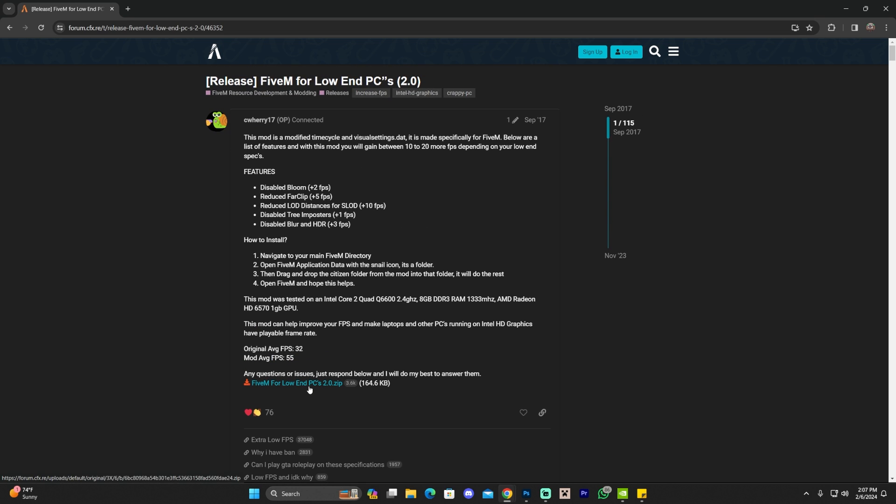We're about to download a low-end PC pack to increase the FPS in FiveM, and the reason I show this pack is because it's made by an admin of the CFX forum. I'm gonna be honest with you, I don't trust those packs that you have to download from random people's Discord.